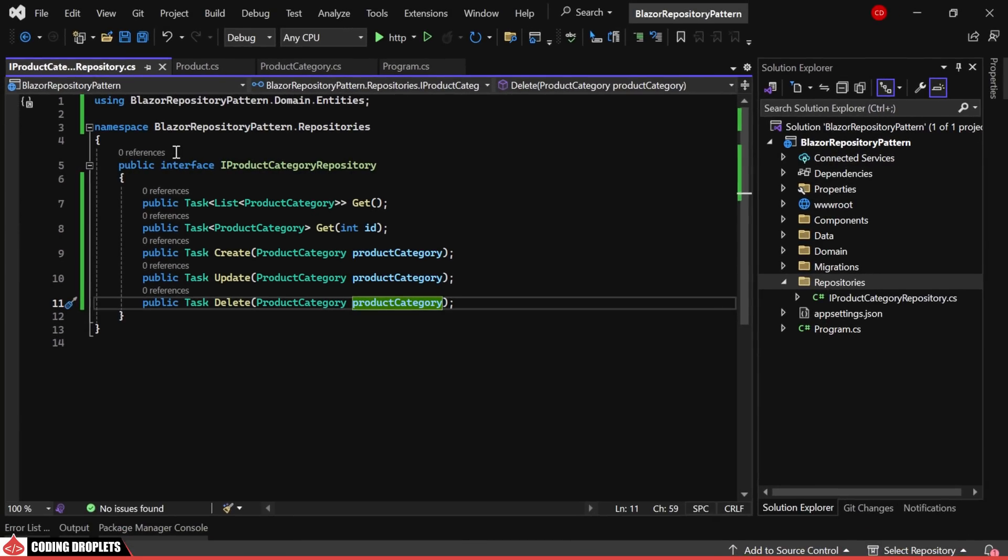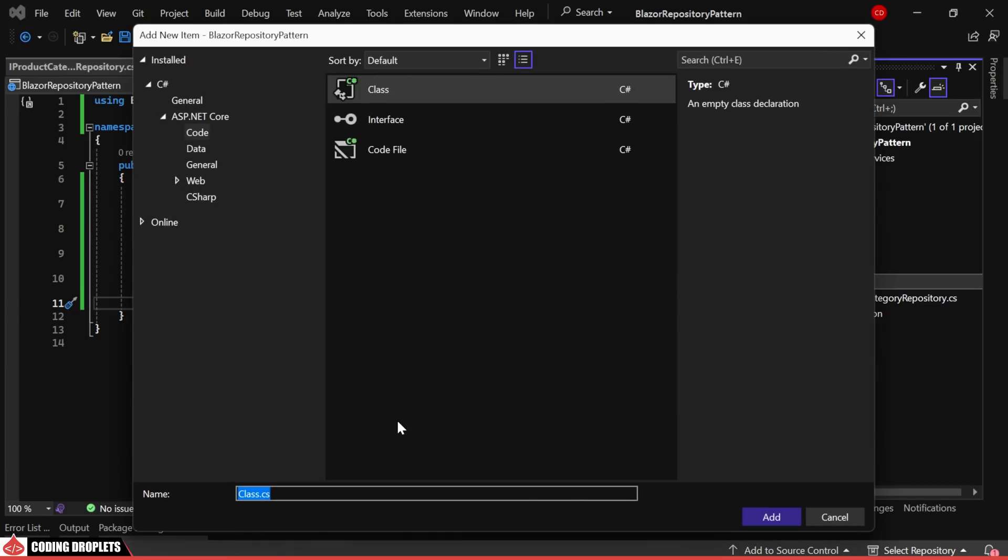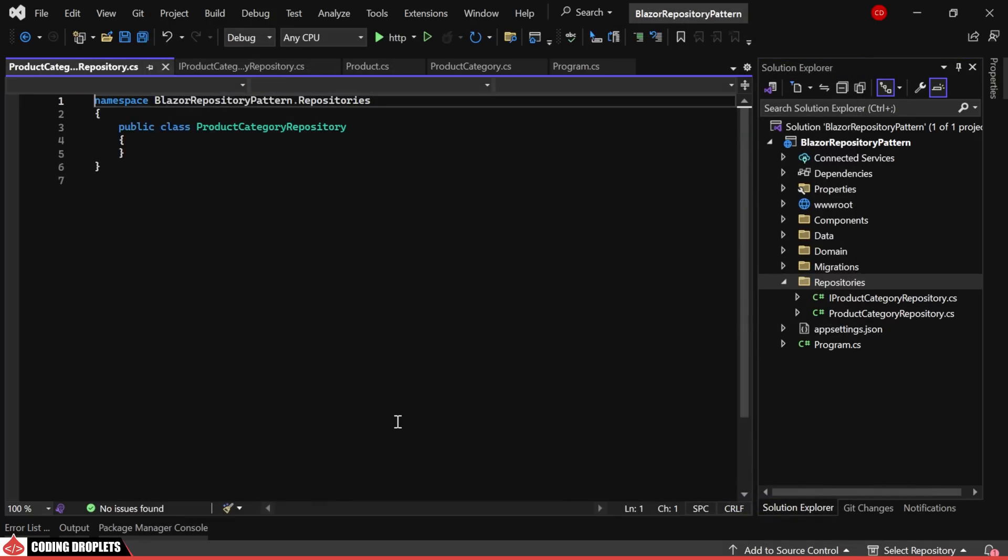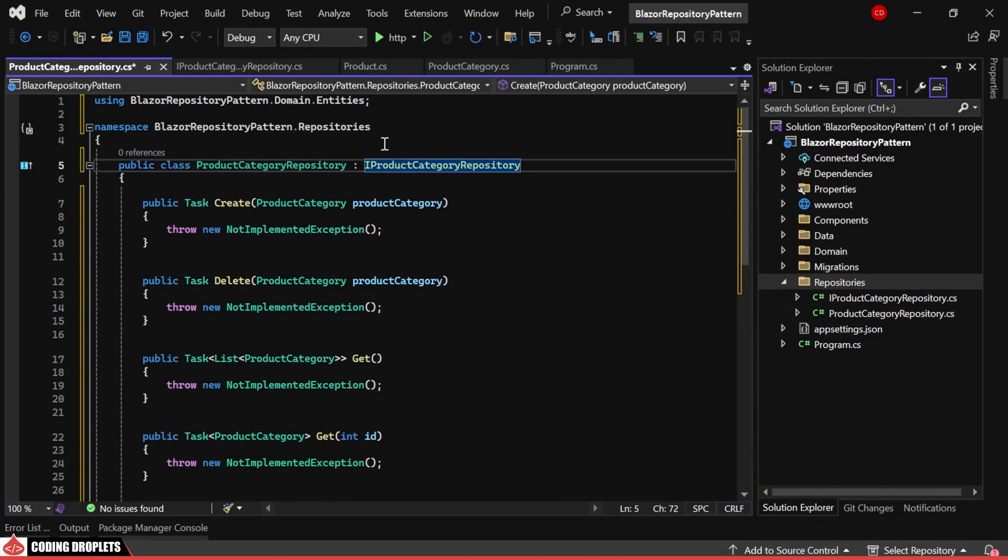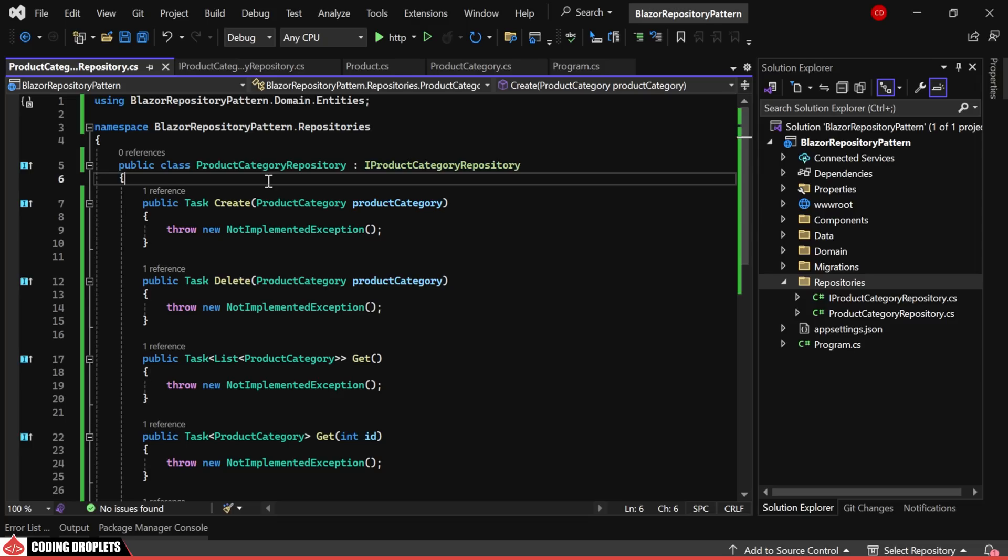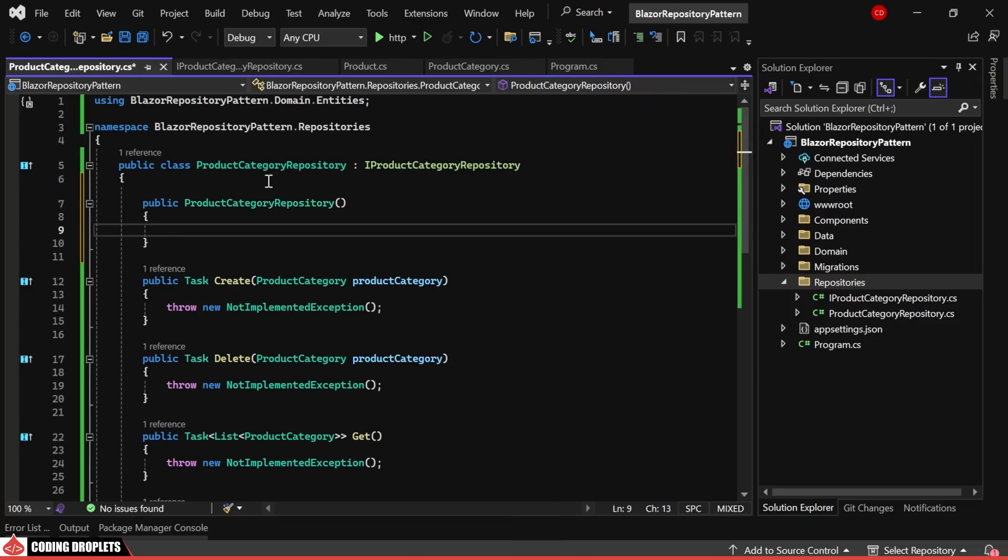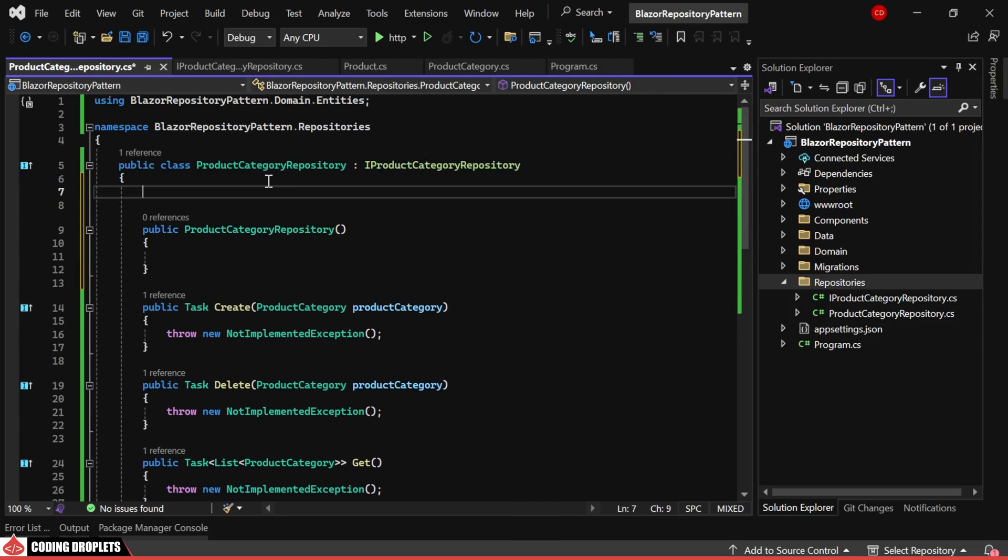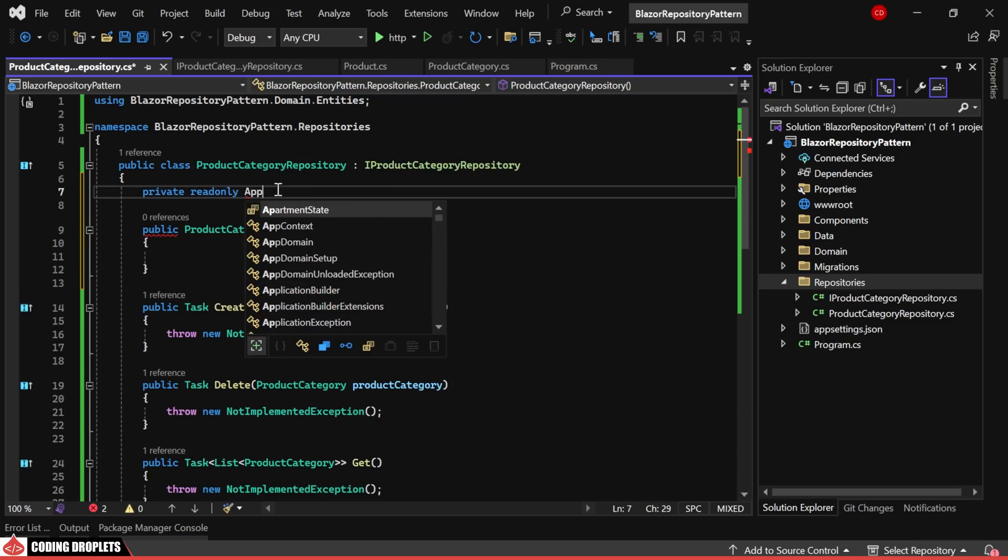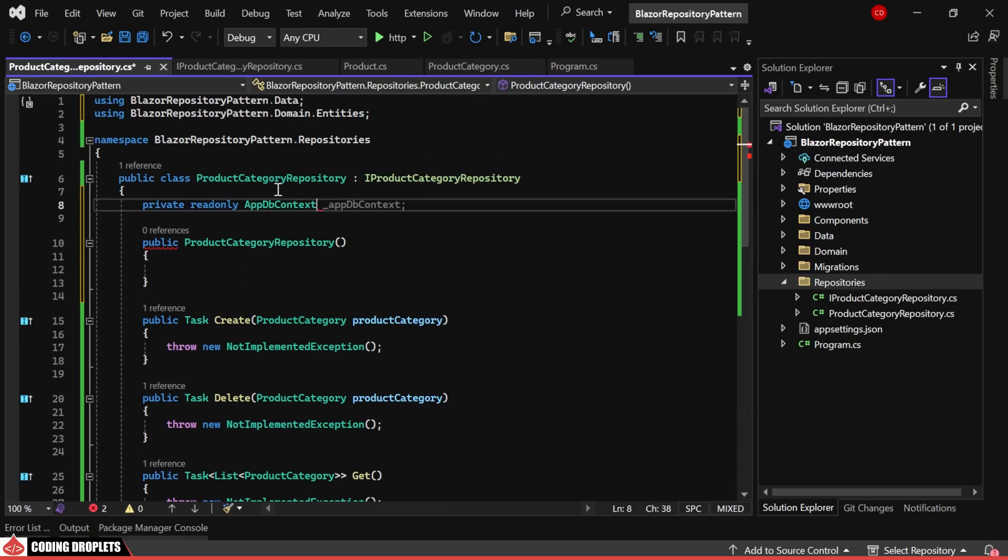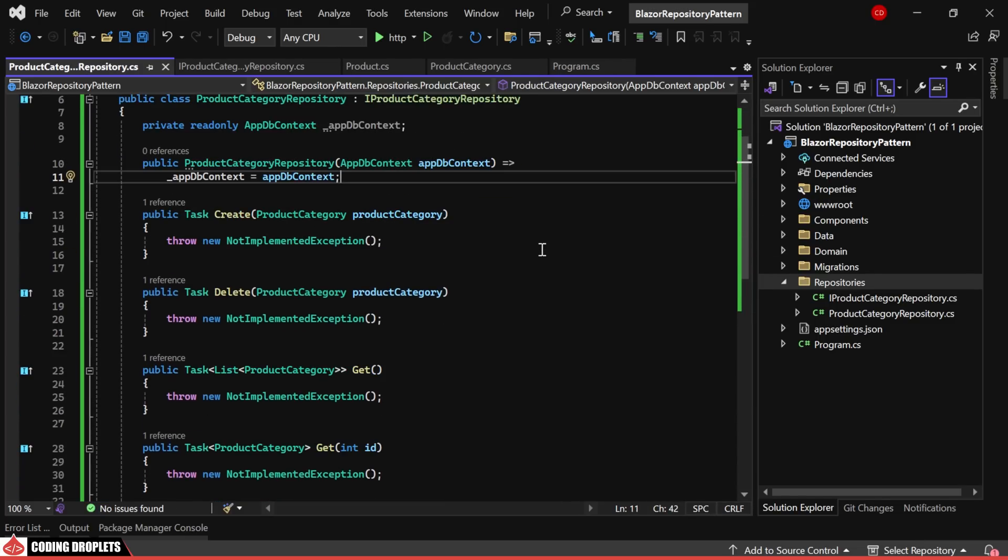We'll proceed by creating a class called ProductCategoryRepository within the same folder. Initially, we'll inherit the class from the previously defined interface. Implementing the interface will automatically include the required methods in the class. Before starting the method implementation, we'll declare a private read-only object of the db context and assign it within the class constructor.